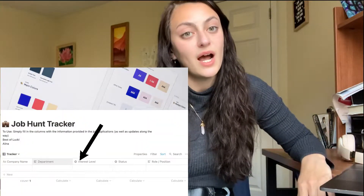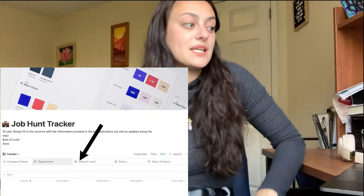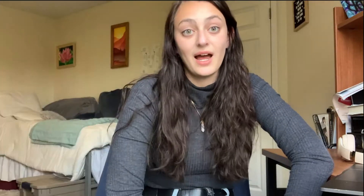Next is the interest level, which I found really helpful since sometimes I'm just not as interested in some as others. It helps me prioritize what ones I need to finish first, or if I get a bunch of interviews, which ones I need to prioritize. It's okay to have some ranked low — you're not going to love every job that you find. So it's really important to have your interest level tracked.